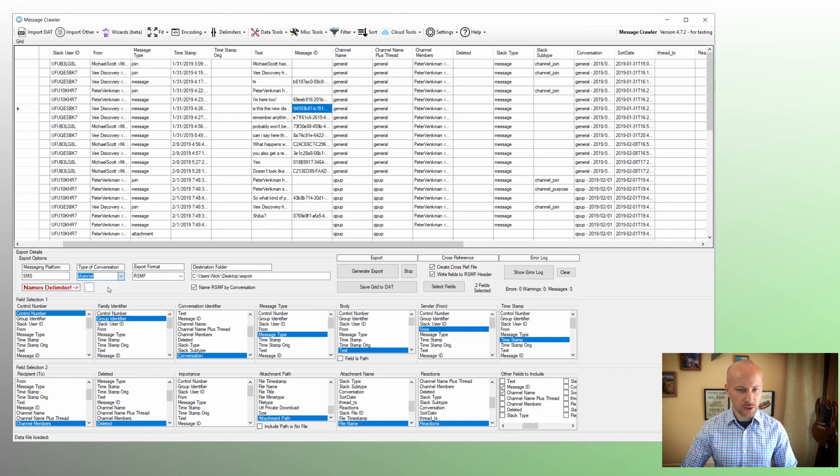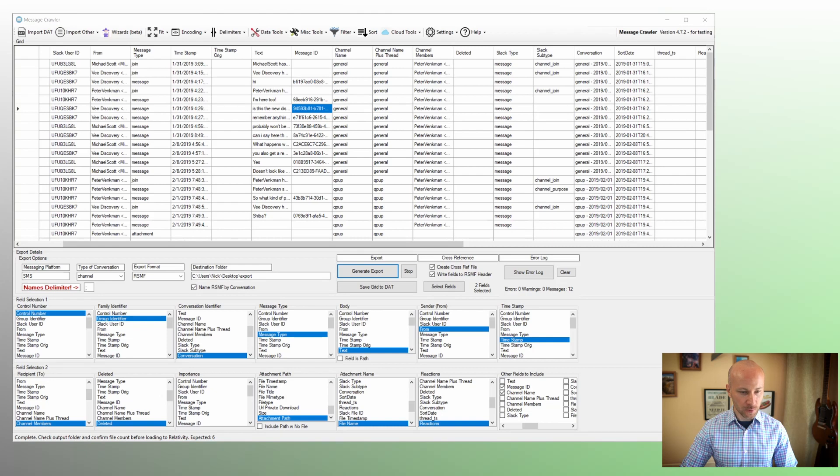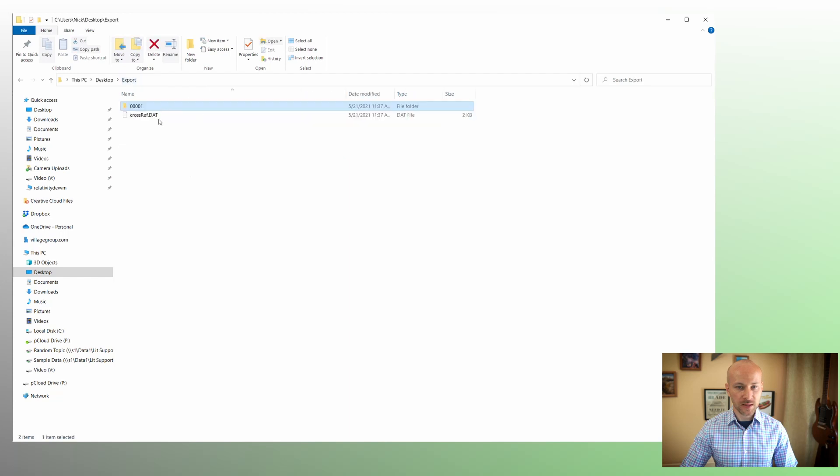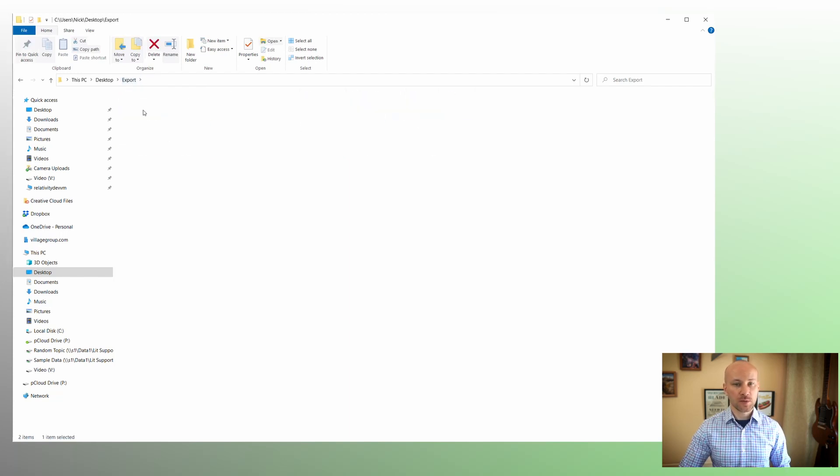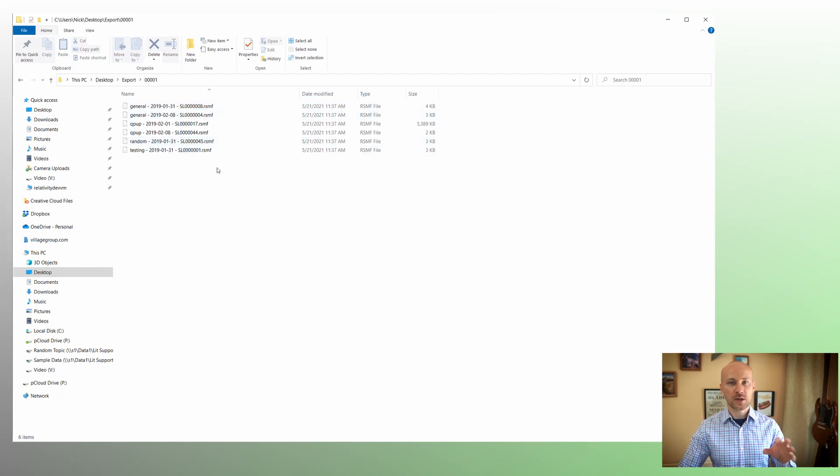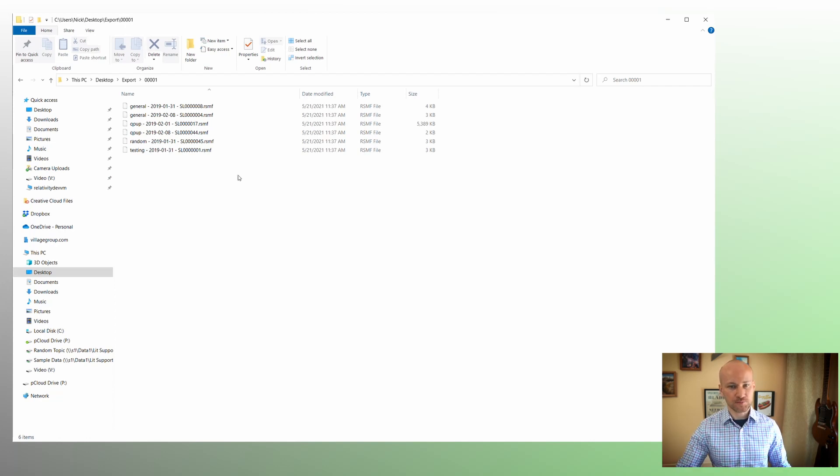So now let's just switch this conversation to channel and do a quick export. Export's done. Let's switch to a folder where export was done. And now we can see a folder with RSMF files and our cross-reference. So let me load these RSMF files into relativity. And we'll take a look at how the metadata that we've exported shows up.